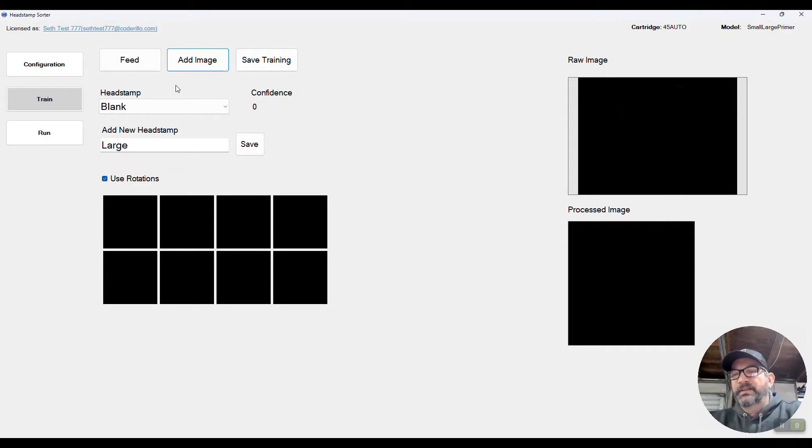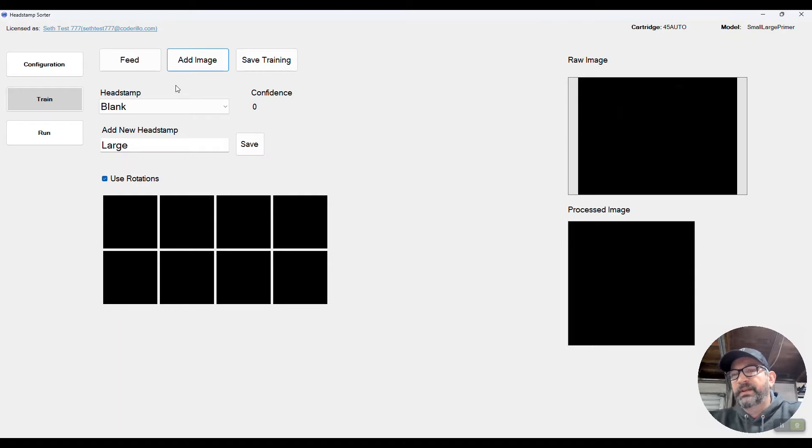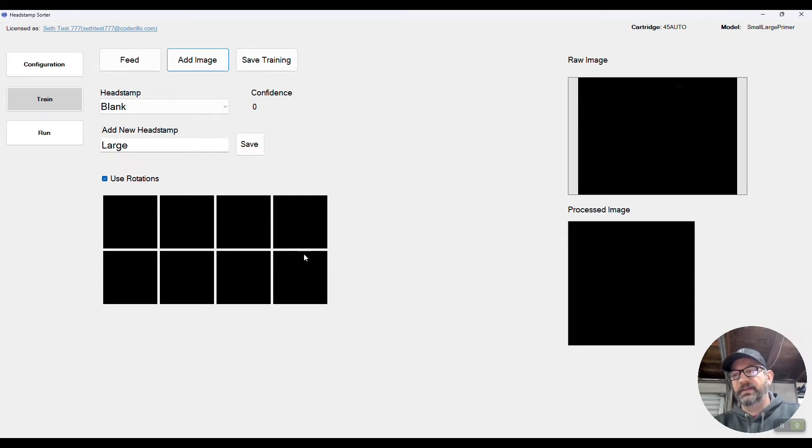We'll add blank one more time for good measure. Now I'm going to switch this out and put about 20 large in and train those.